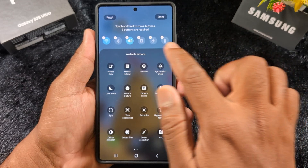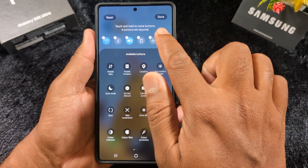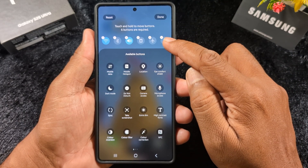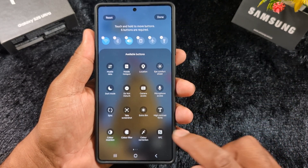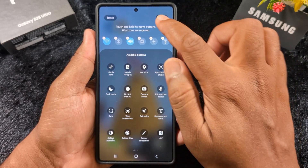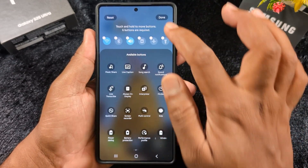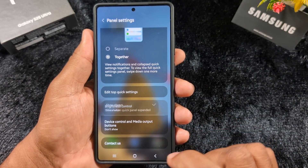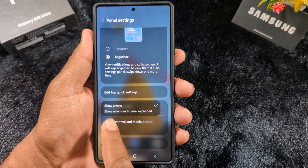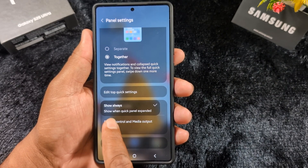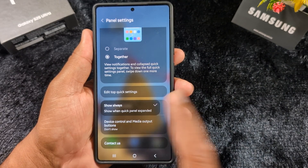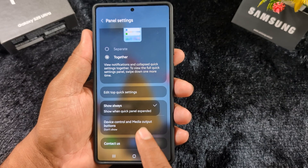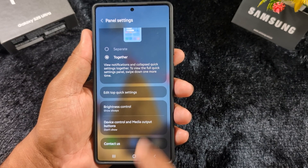In panel settings, tap edit to manage quick tiles. Touch and hold the move button — six buttons are required. Tap the minus icon to remove a tile, tap the plus icon to add one, then tap done. You can also see the brightness control, which by default can be set to show always or show when quick panel is expanded.